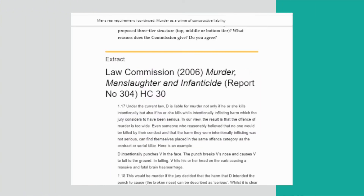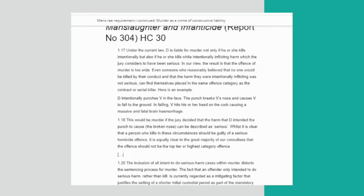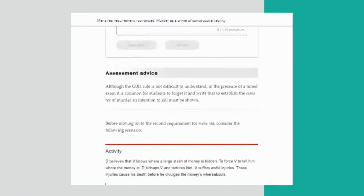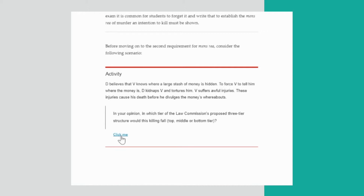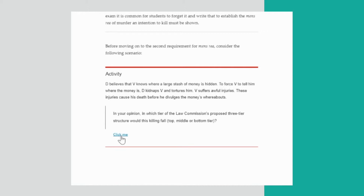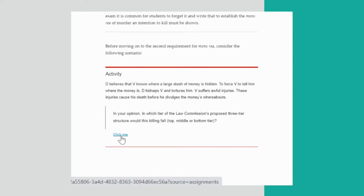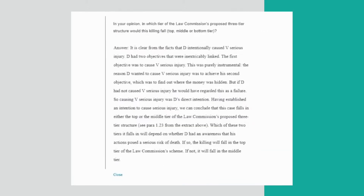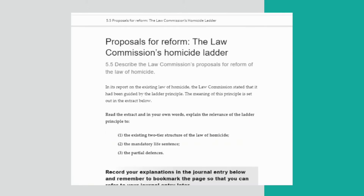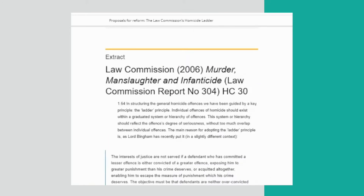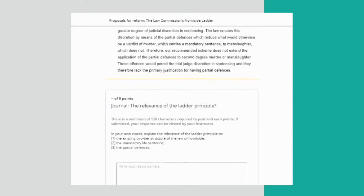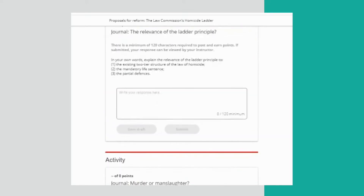Where applicable, students are invited to question the law in practice or theory, as here using the law reform proposals for change. Similarly, extracts from journals and dissenting judgments can also point to grey areas of law.